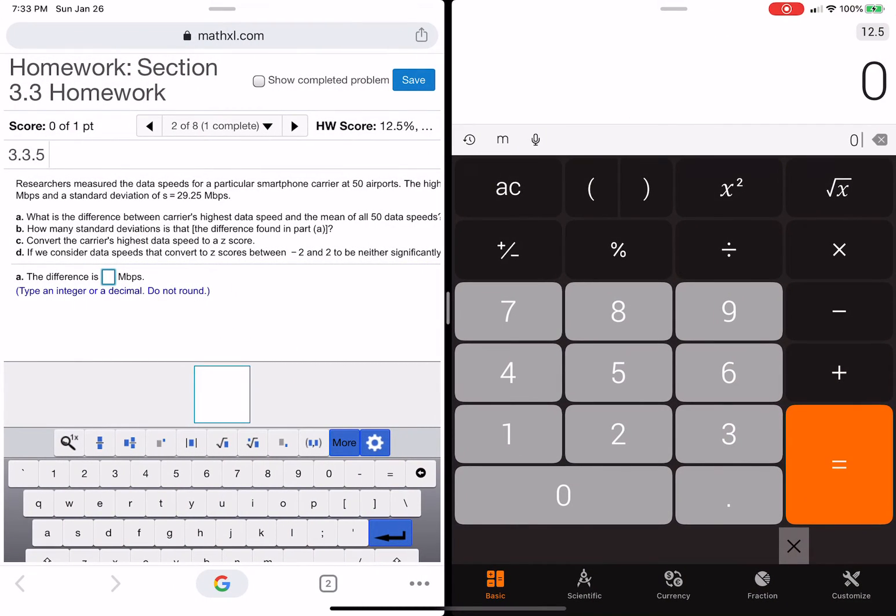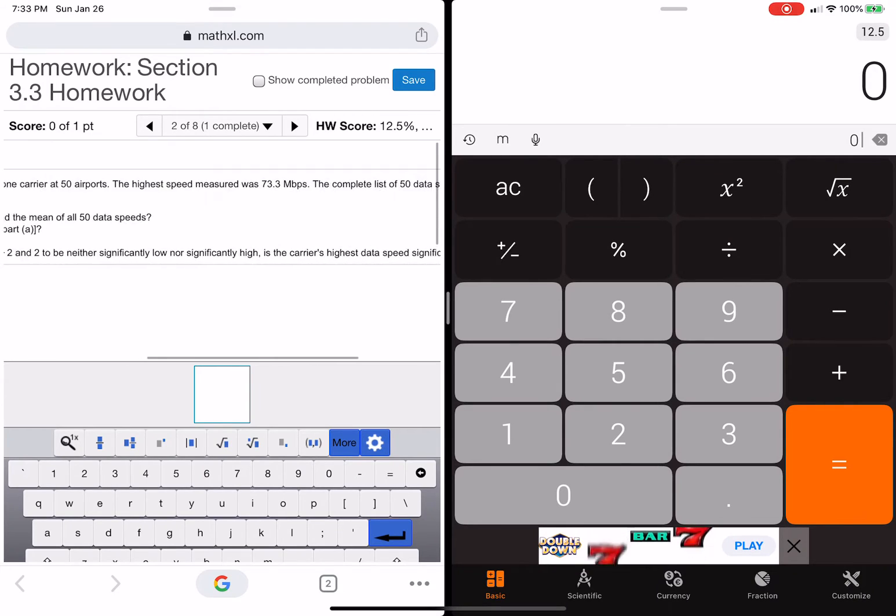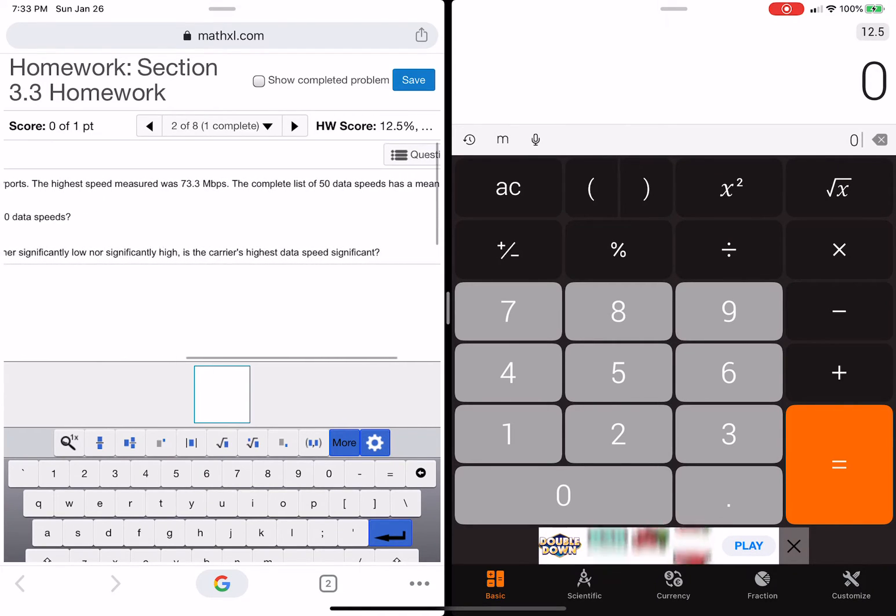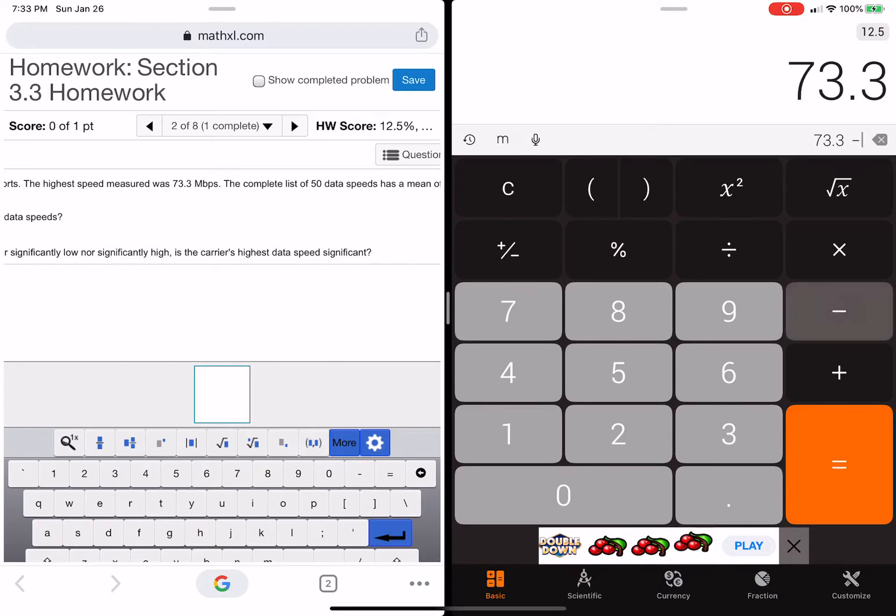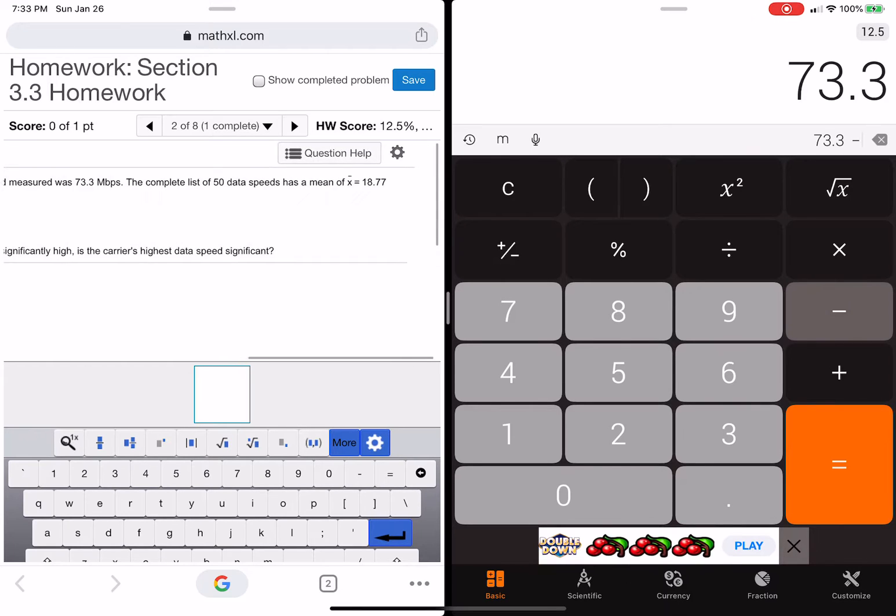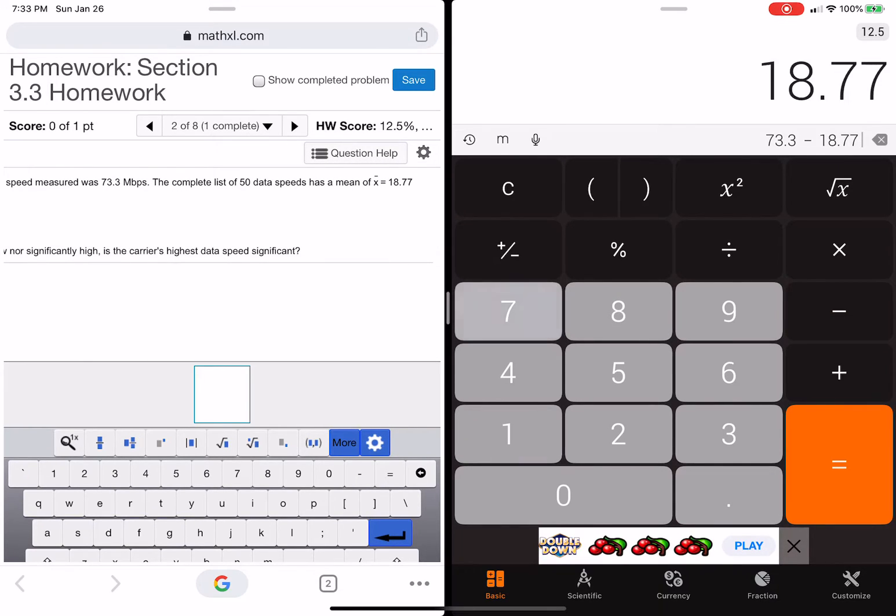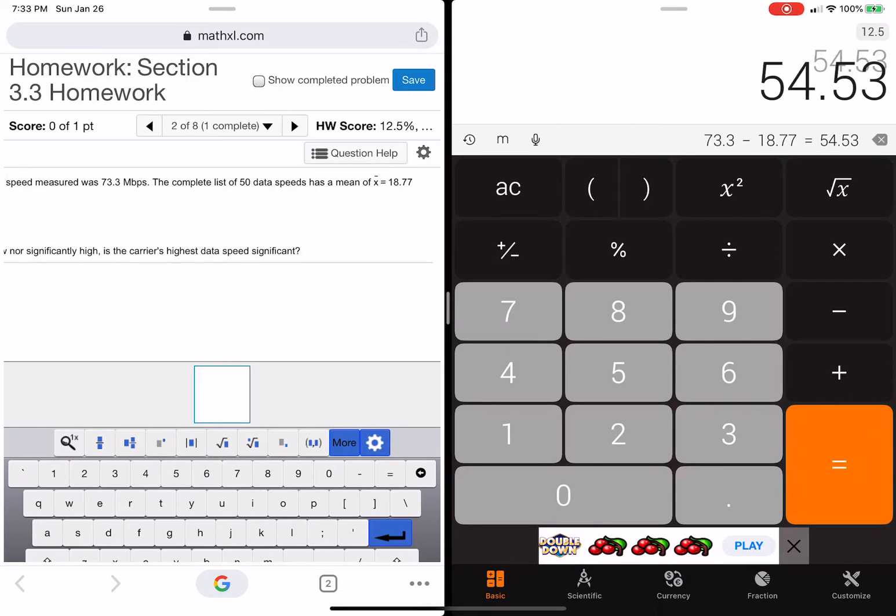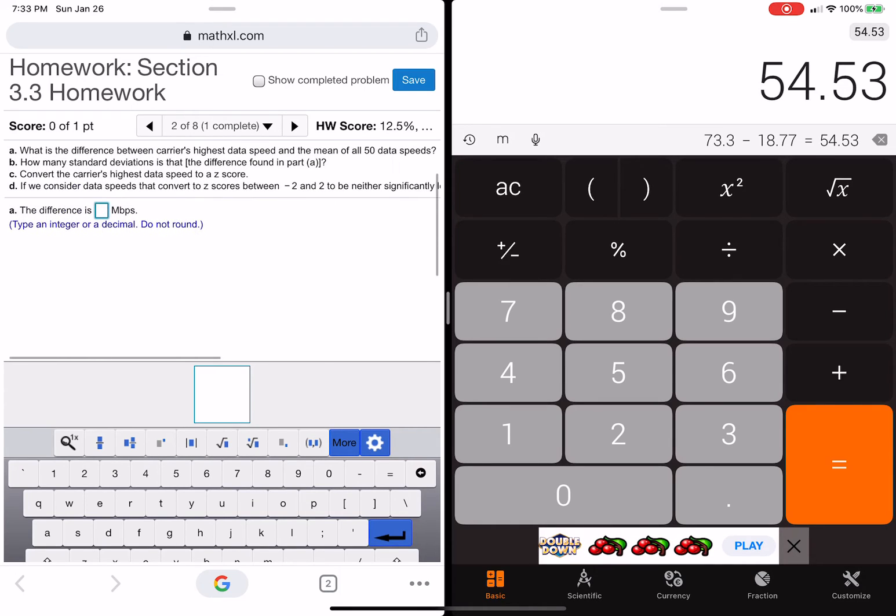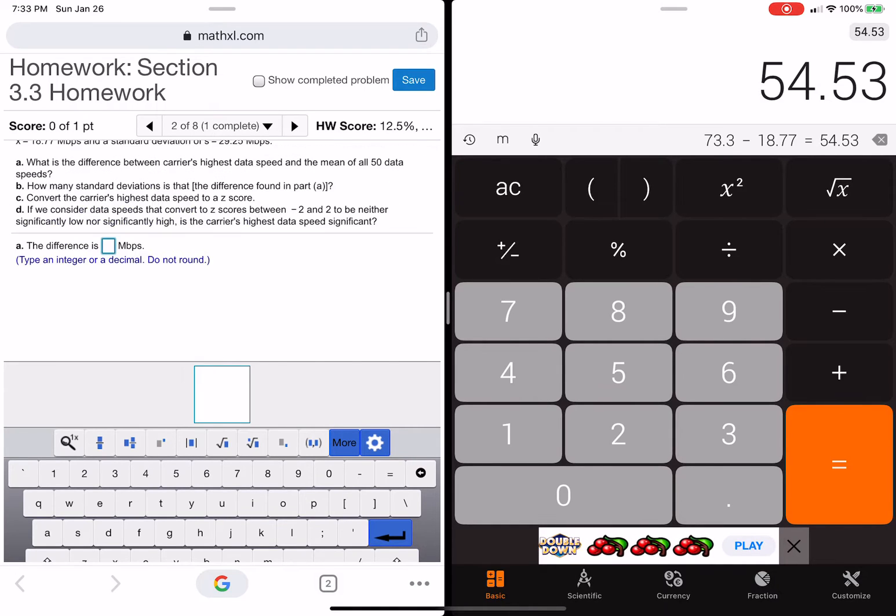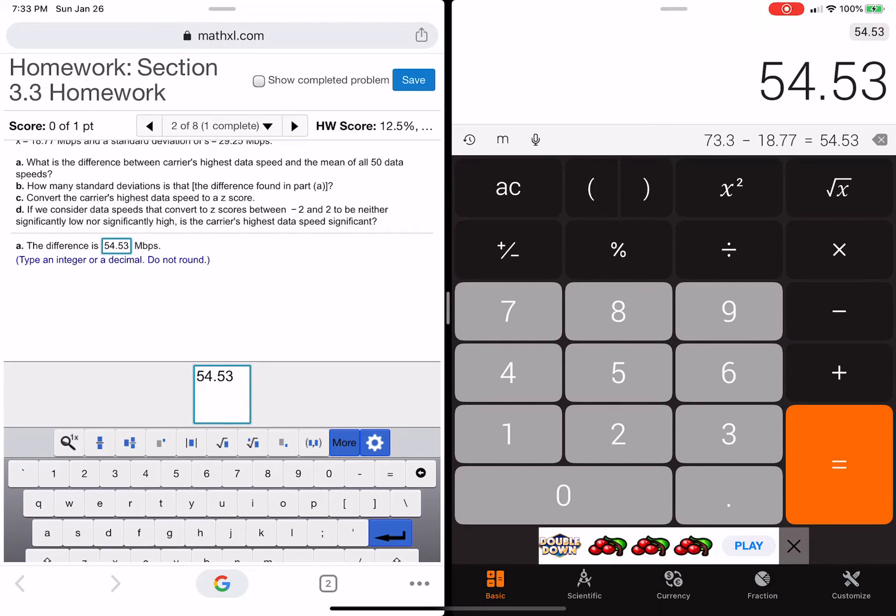Okay, so we need to take the 73.3 and minus 18.77. That's what we need to do. So I'm just going to pull my calculator up and do it. So to get this, we need to do, good, now I can see it. 73.3 minus the mean that they gave me, which was 18.77. So that's how much higher it was than the mean. So it should be 54.53.